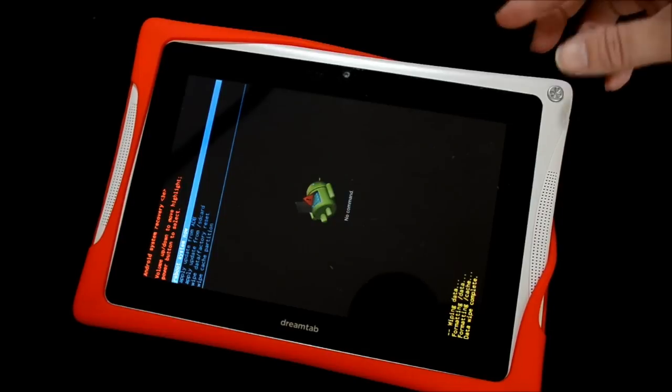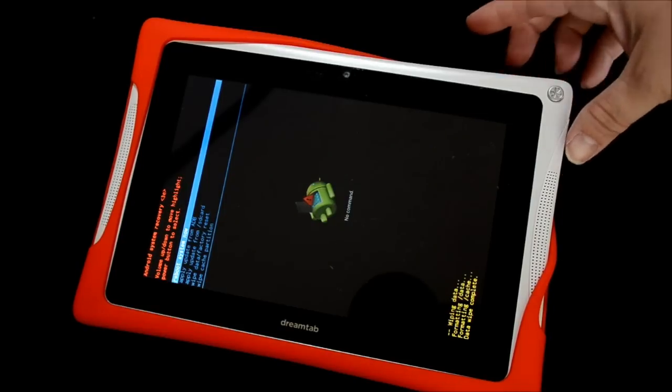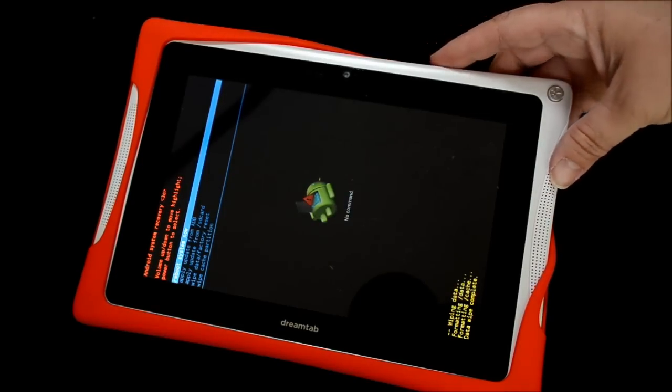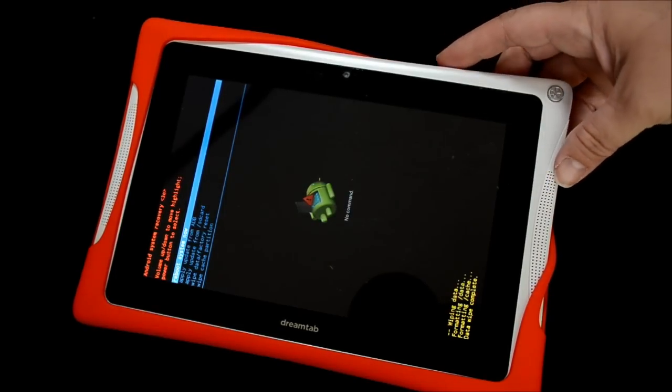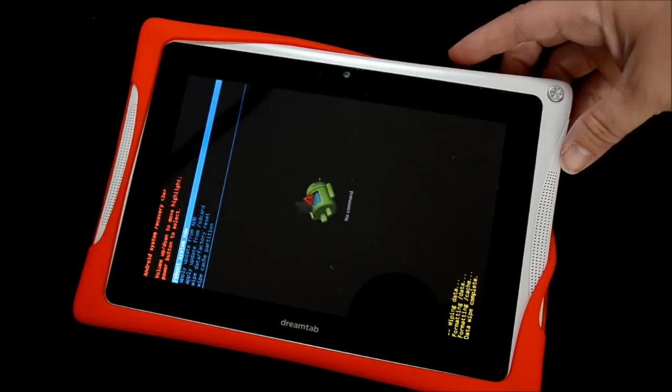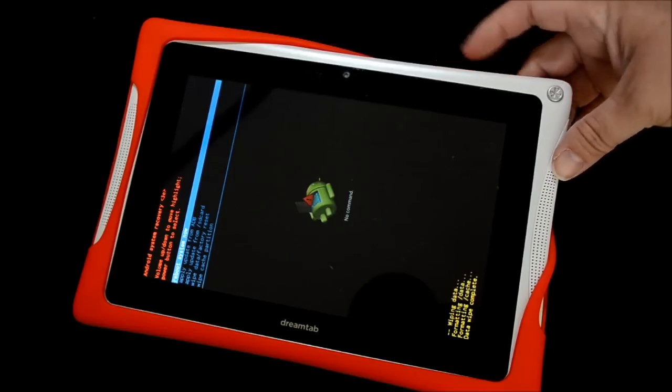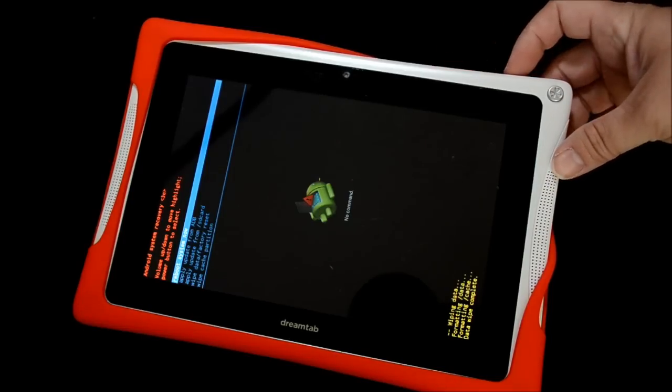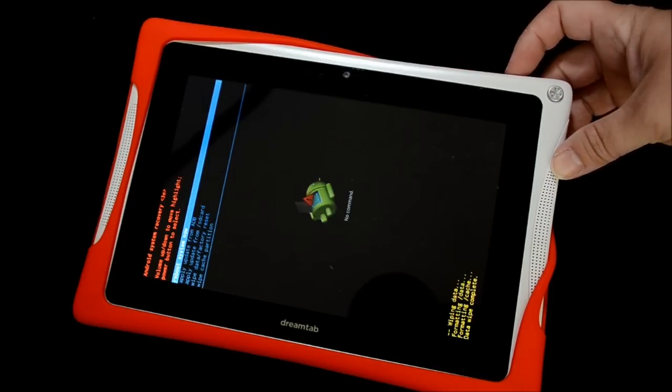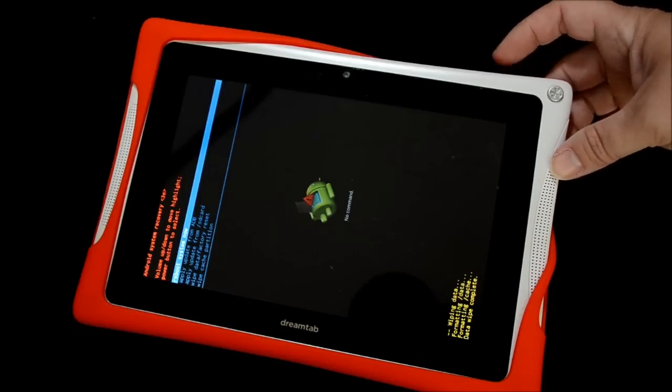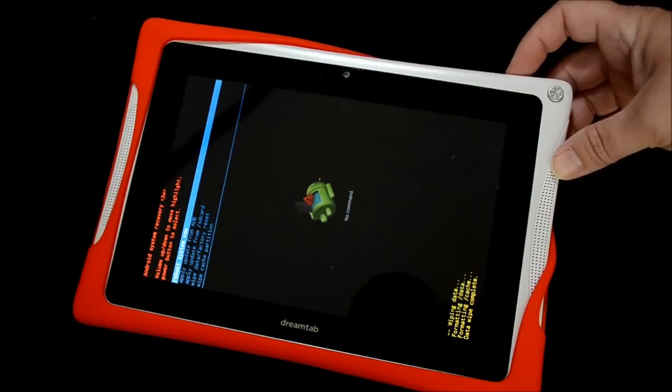Okay, so once we get to this step, that went a lot faster than I thought. I think because I've already factory reset it once and it didn't have anything to wipe out. Once you get here, you're just going to press the power button once again to select Reboot System now, which is already highlighted.